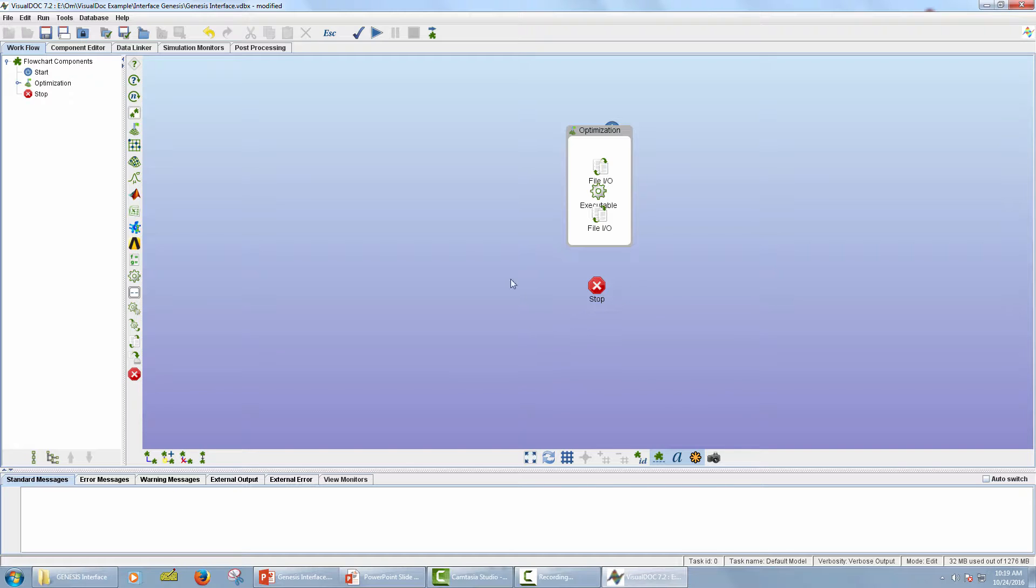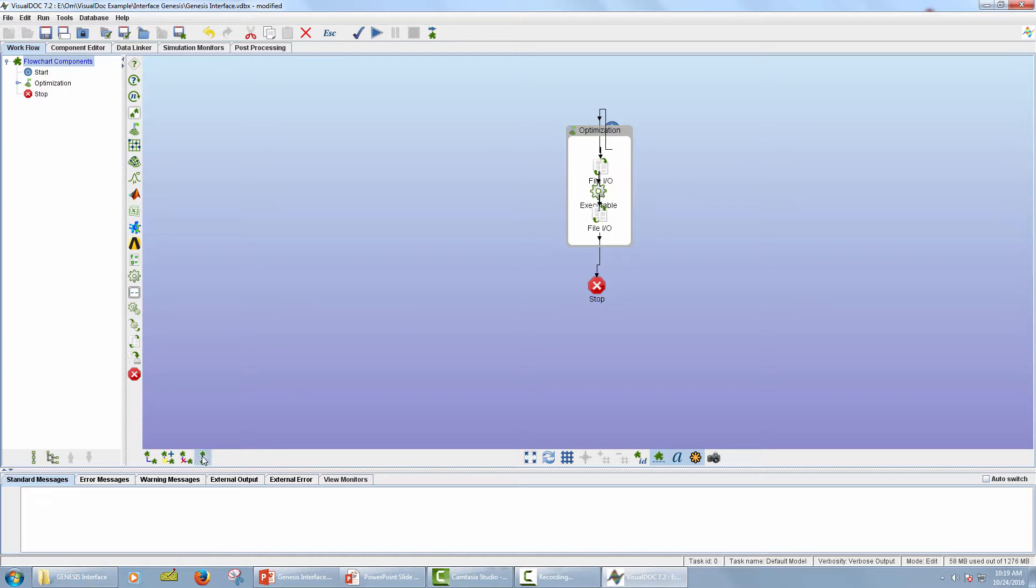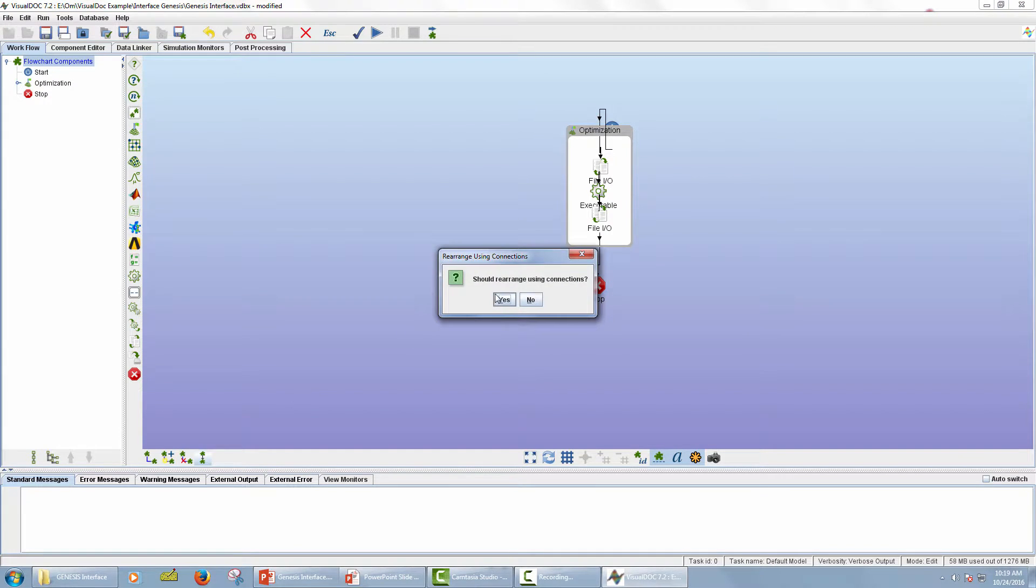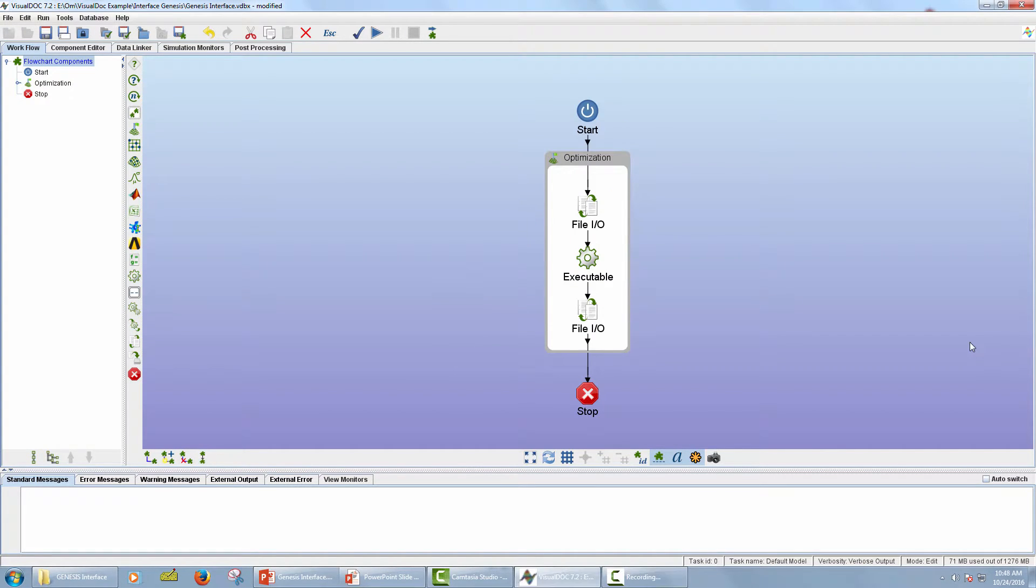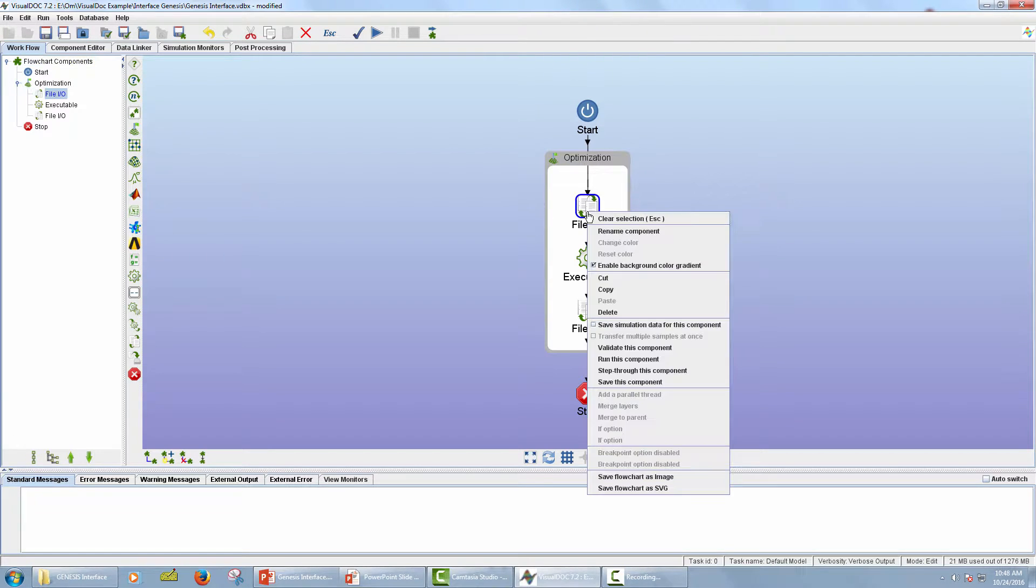Now click on Flowchart Components in Model Tree Panel and click on Auto-Connect All Models icon. Now click on Automatically Rearrange All Models icon. Now I will rename all the components. Right-click on the component and select Rename Component.